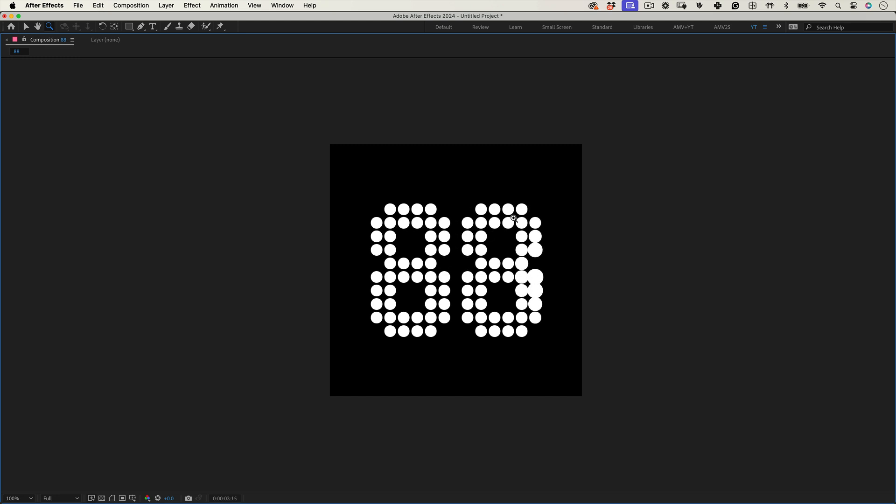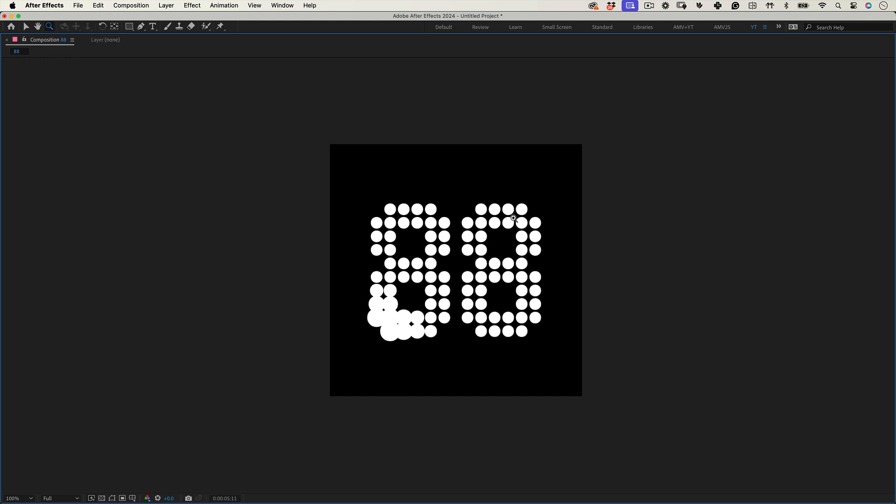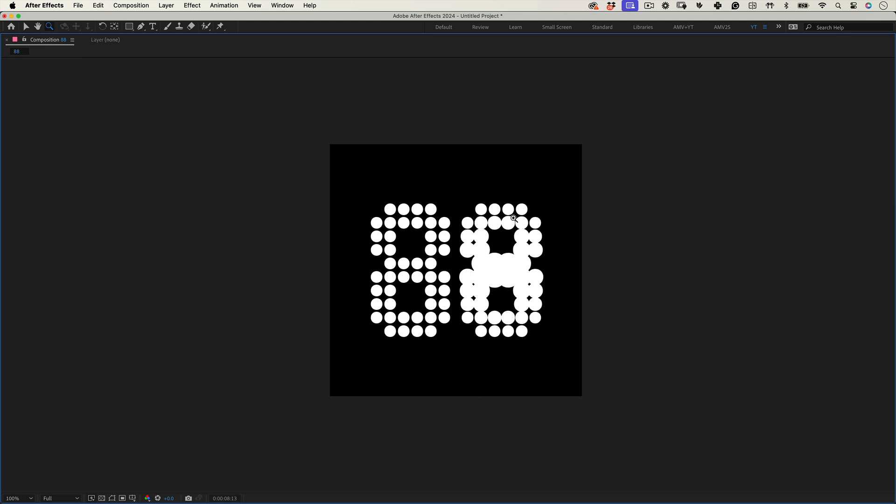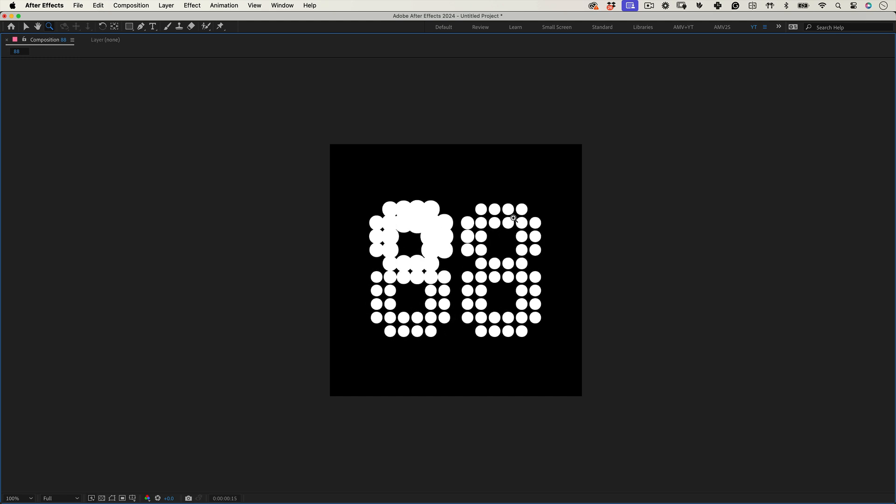And I'm also working on a script that automates this setup. So keep an eye out for future updates. Anyway, it's ready to render and publish. And that's it.